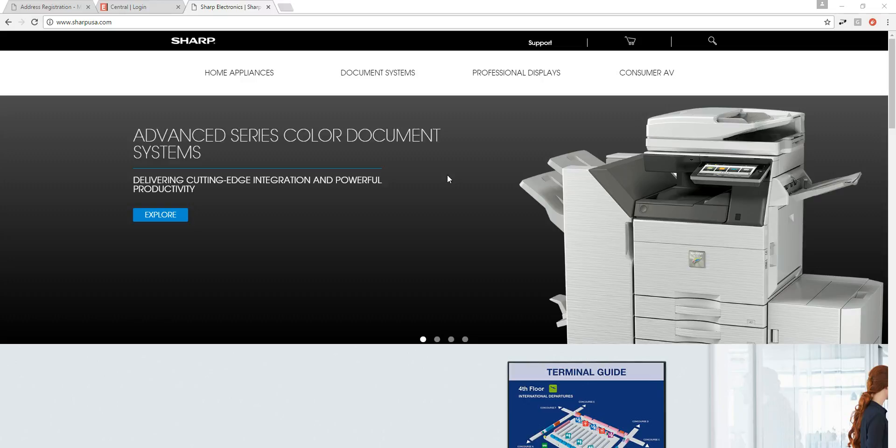Hey everyone! Today we're going to be doing a video on downloading and installing the Sharp MFP print driver. The steps I'm going to be doing today will be applicable to many different models out there, so while I'm downloading my print driver I don't want you to get hung up on the particular model, because the steps are very generic and applicable to basically all models — even older Sharp models.